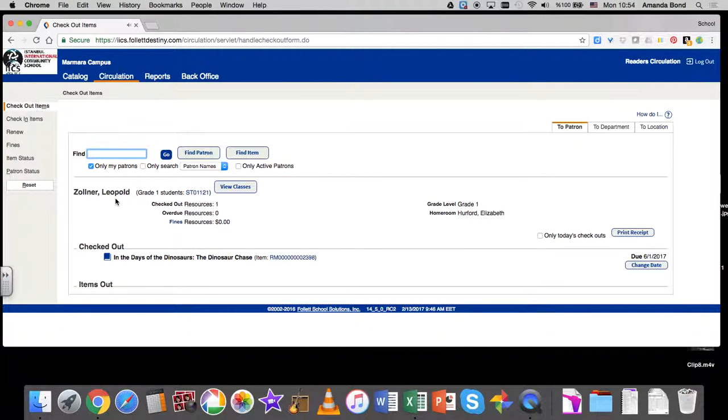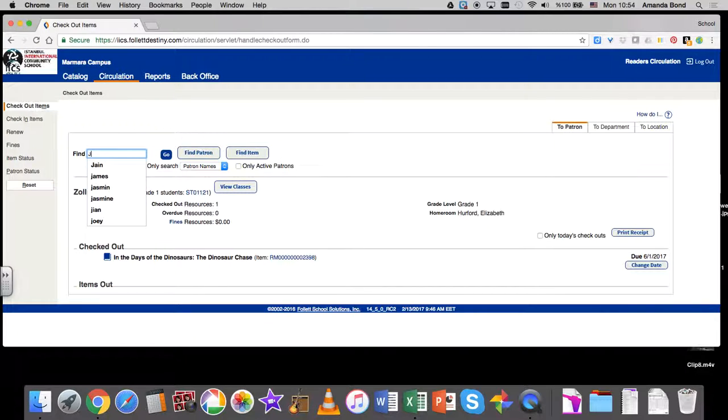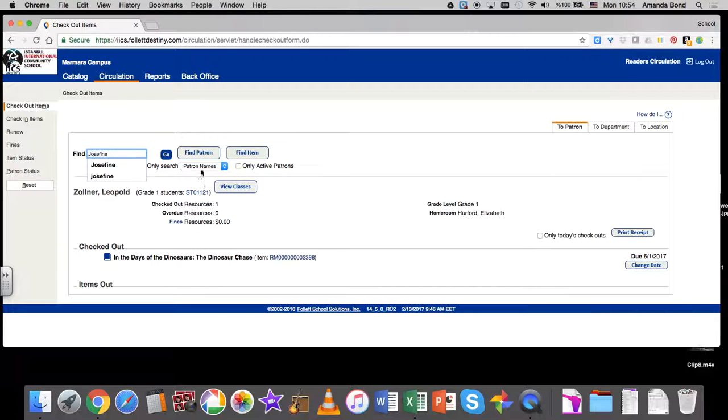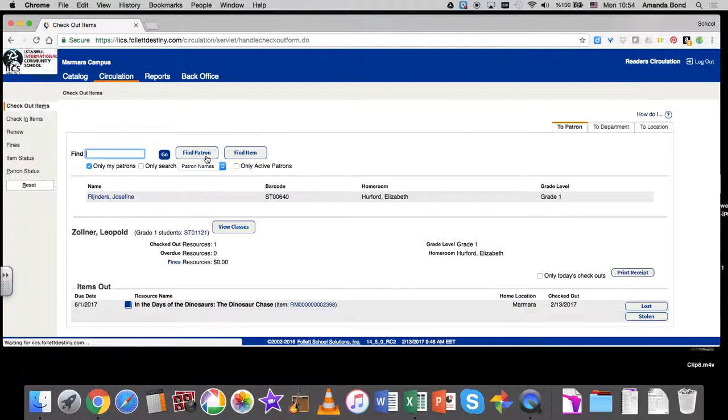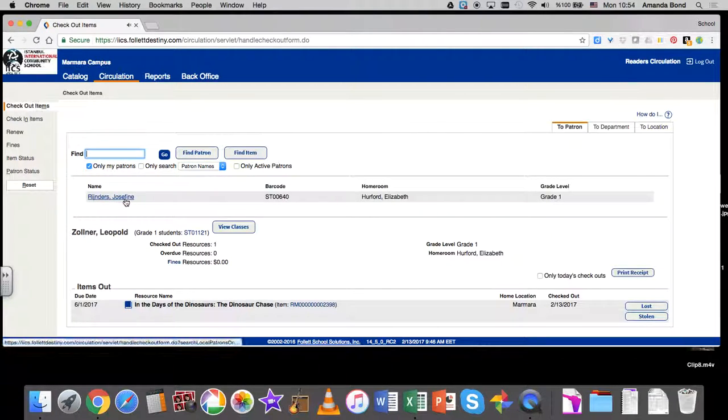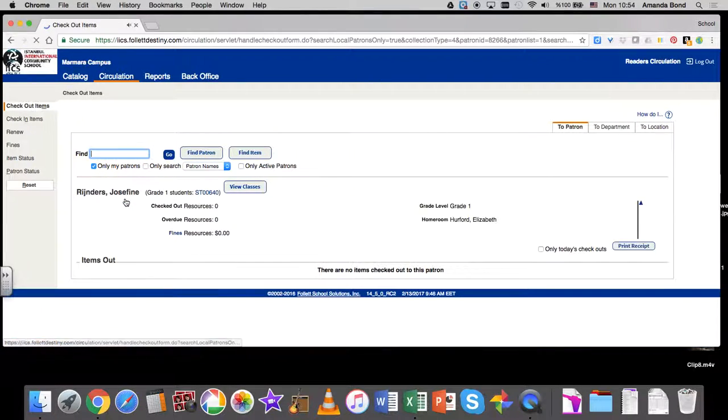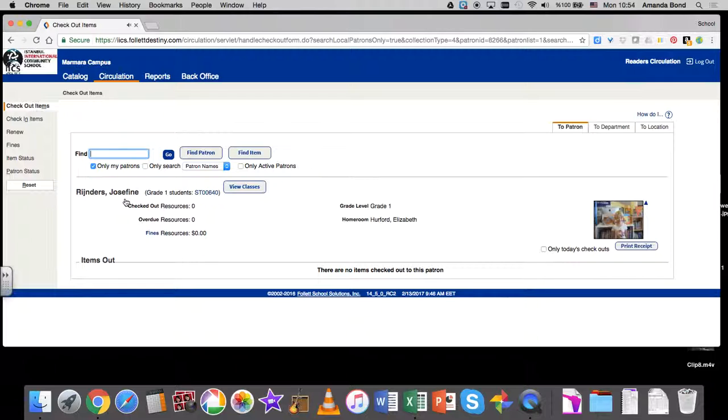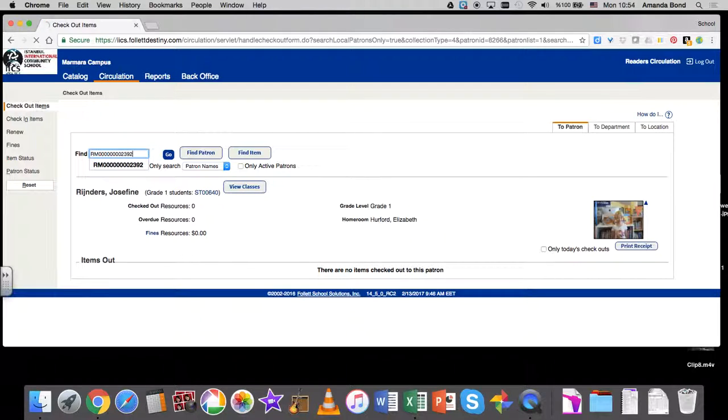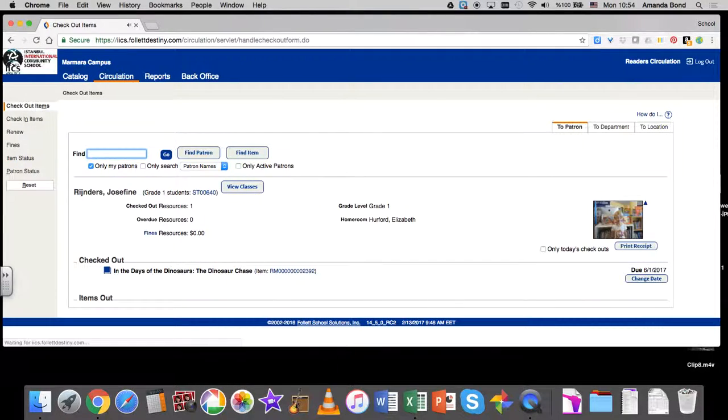Then go to the next student, who is Josephine. Put her name in the Find Patron box, find her, click the blue link to open her record, and then scan the book for her. That's how it goes for issuing books.